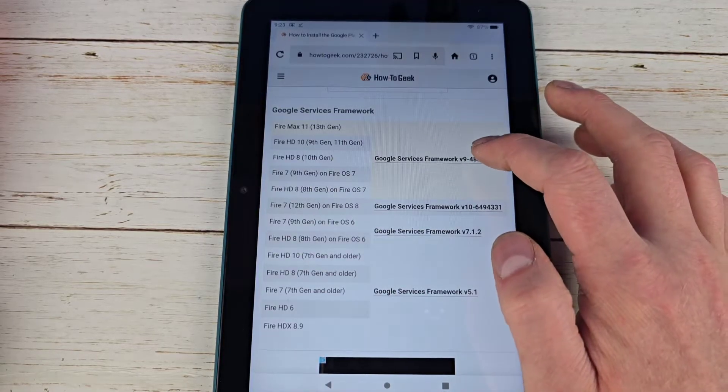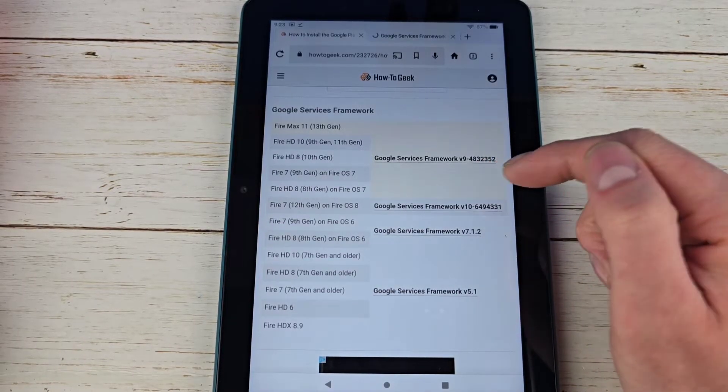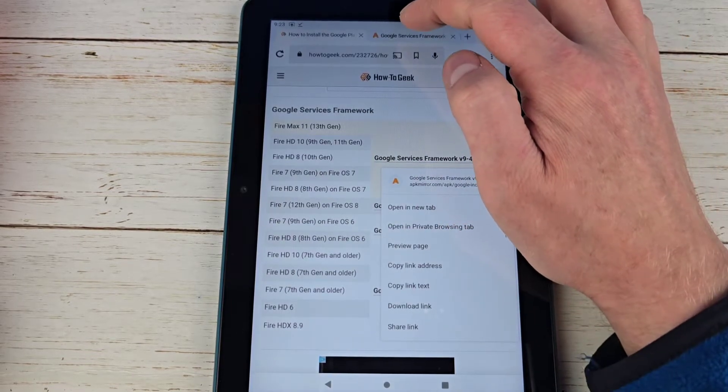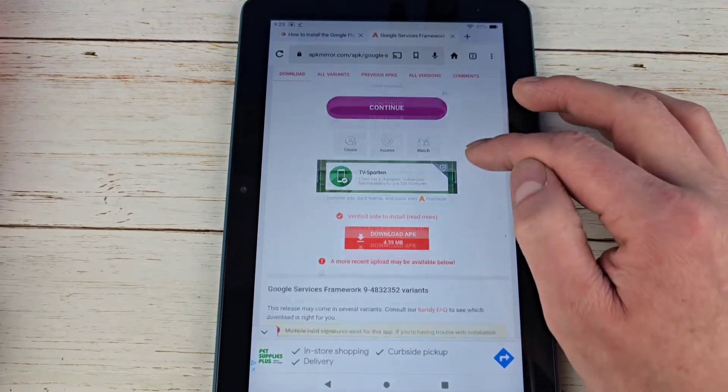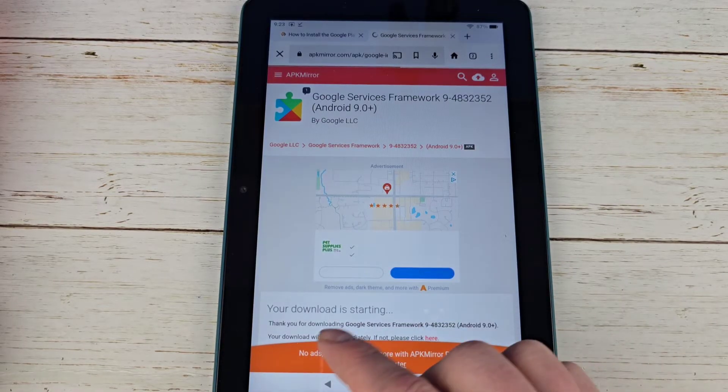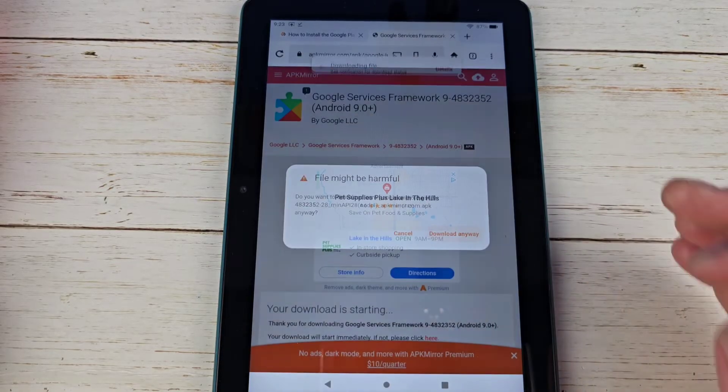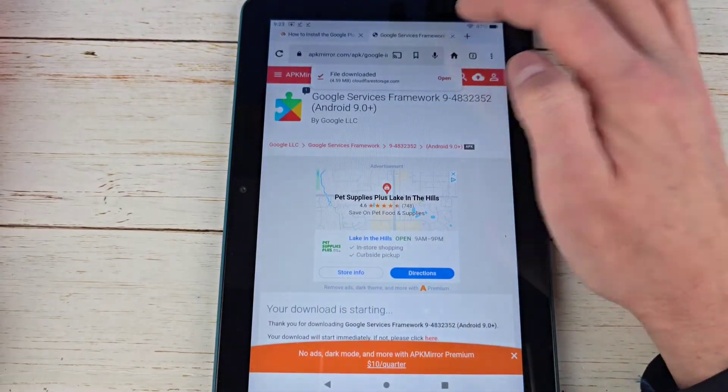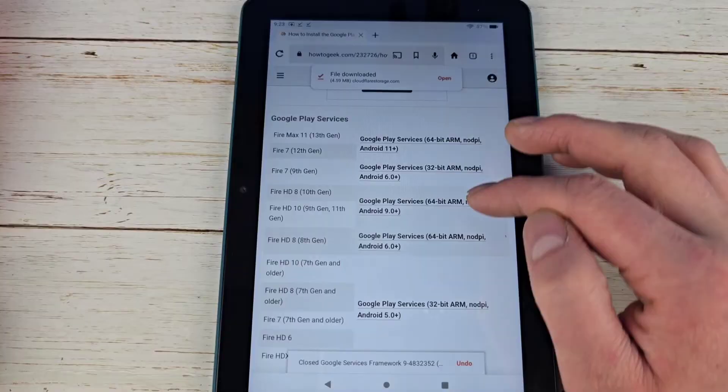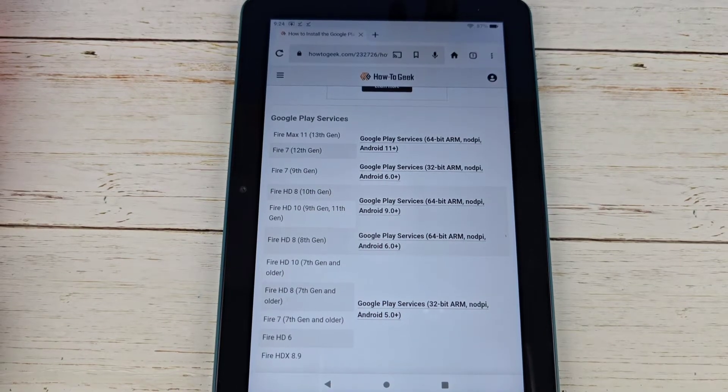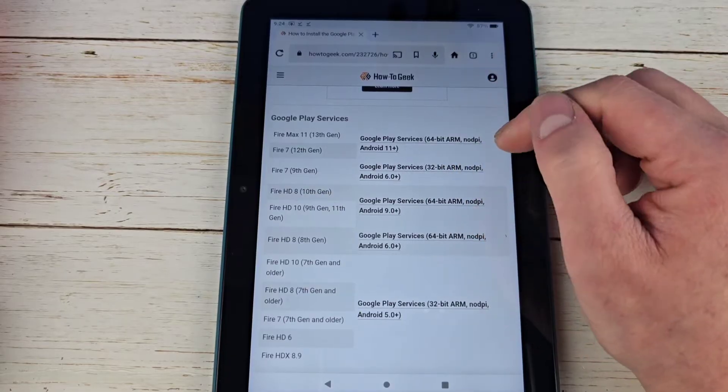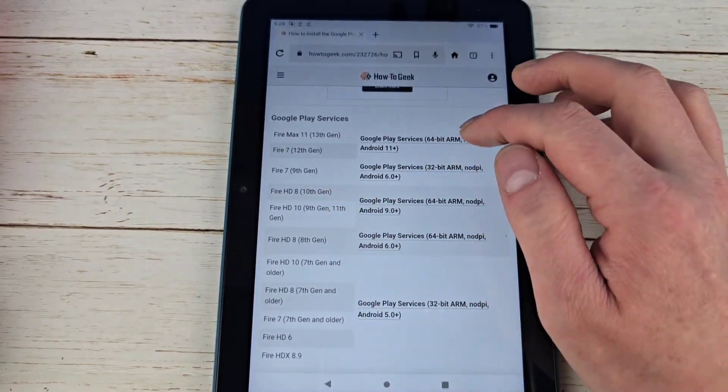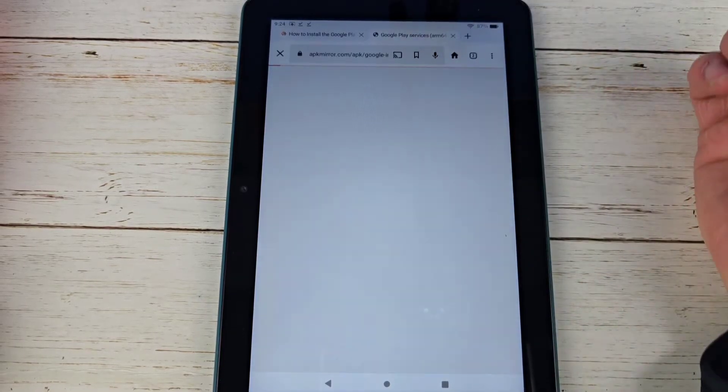Then we'll scroll down some more till we see Google Services Framework. Again for the 2024 version I'm going to hit this top one here, then hit that. Then it should open up a link again. If yours is like mine and when you click it it's not opening, just click and hold and then hit open in a new tab. And then we're just going to do the same thing here. Scroll on down until you see the download APK, hit that. It will go ahead and start. Give it a few seconds here, hit download anyway.